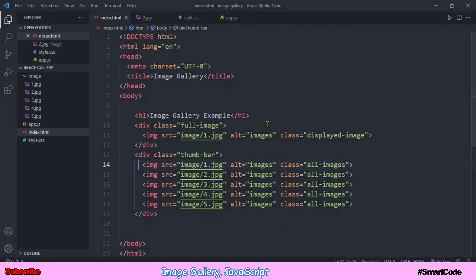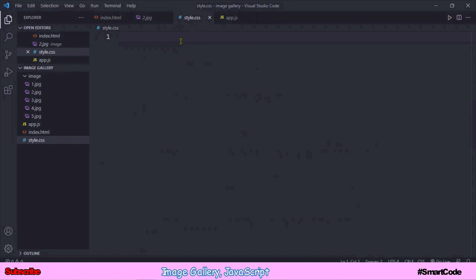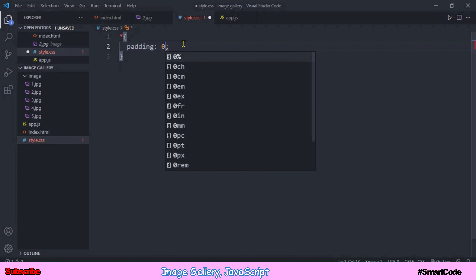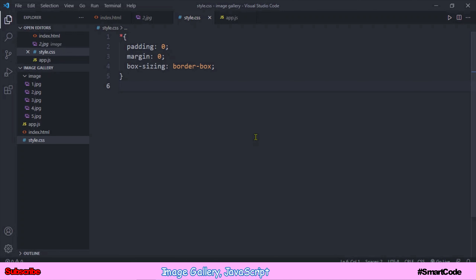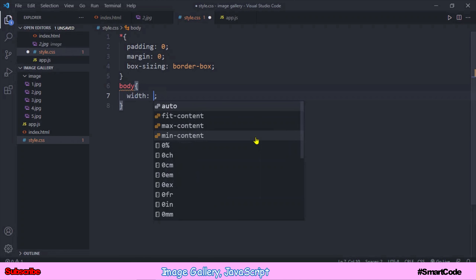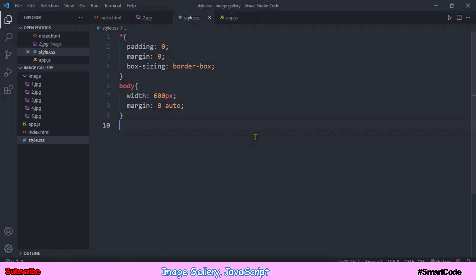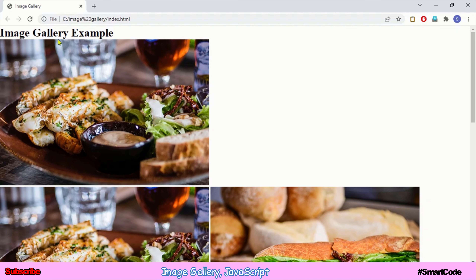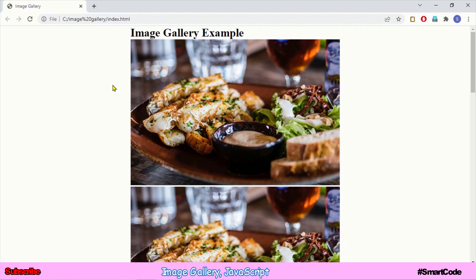Now let's put some CSS to give the application a slider look, so link the CSS file first. In our CSS file, the first selector as usual will be the universal selector — we'll reset padding and margin and set box-sizing to border-box. Then I'll target the body element, give it a width, and align it to the center of the page. The width of the body is exactly the same as the width of the images. Let's check the result — the body is center-aligned and so are the images.